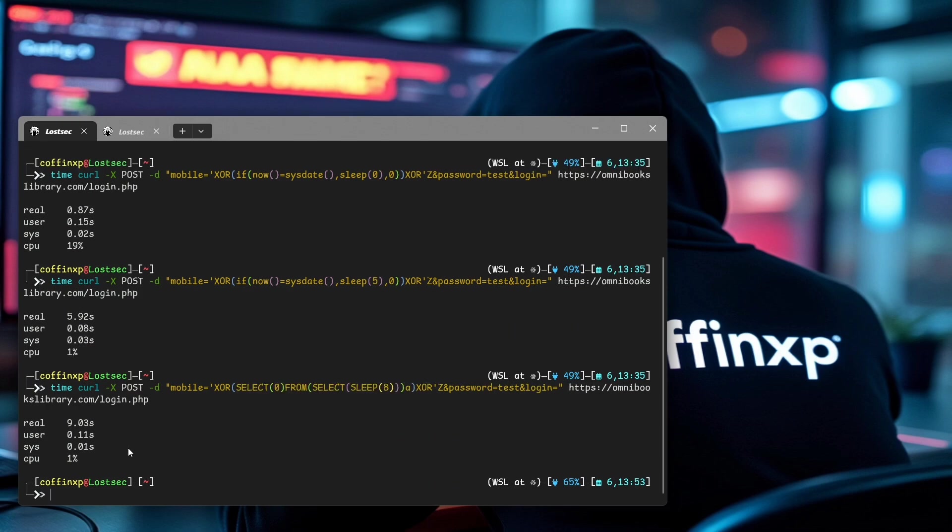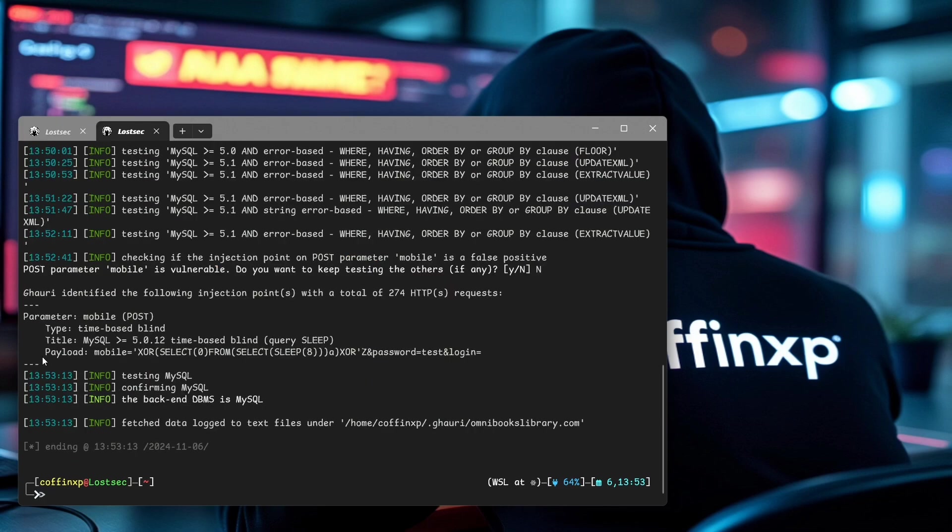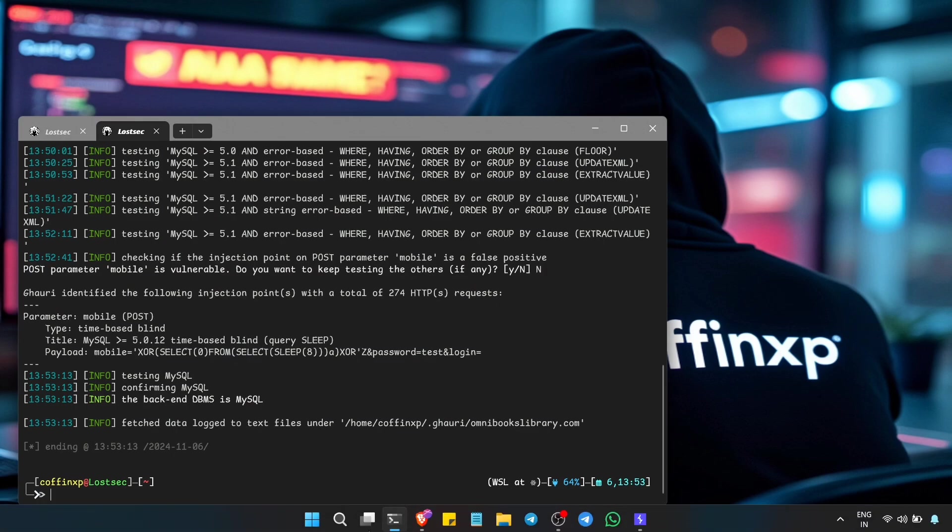And boom, we get a nine-second delay, confirming this isn't a false positive. This should be enough for a proof of concept, even if you're not able to extract the database.